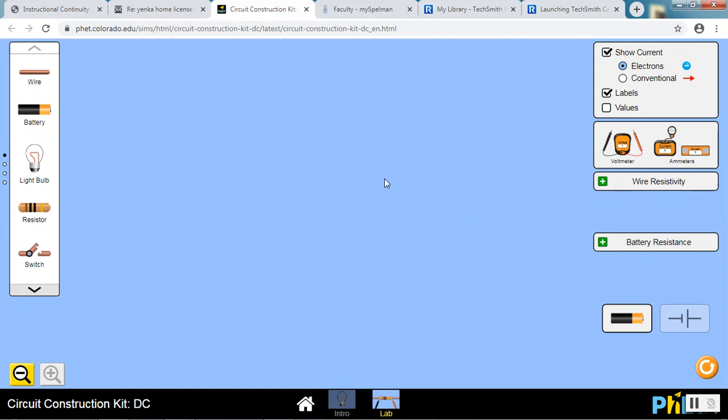Here is your work area. Here are some basic elements. Here are some measuring devices and some controls that you can use. Down here, I'll show you this in a few minutes.